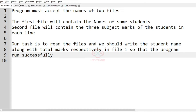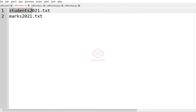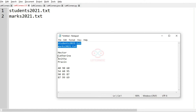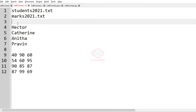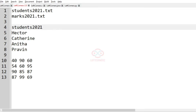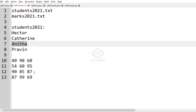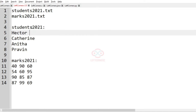Now we'll take our first test case. In this test case we have the file 'students2021' and the file 'marks2021'. The contents of 'students2021' contains the names of the students, and 'marks2021' will contain the marks of the students. These are the student names, and this is the file 'marks2021'.